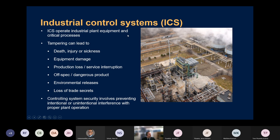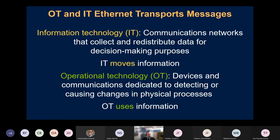These systems are mainly meant to operate critical systems. Tampering with them can lead to injury, sickness, or even death in some cases. These are critical systems. One way you can think about it: information technology networks move information, while operational technologies use the information — machine to machine, making decisions on processes.